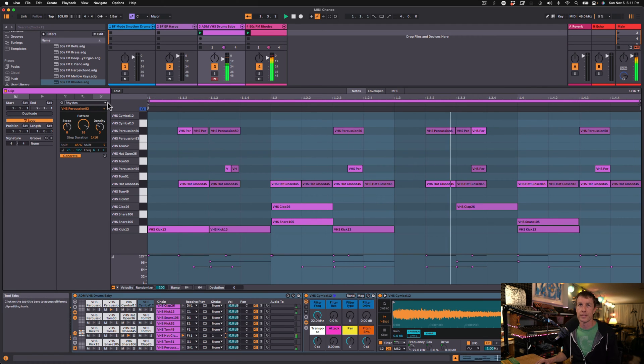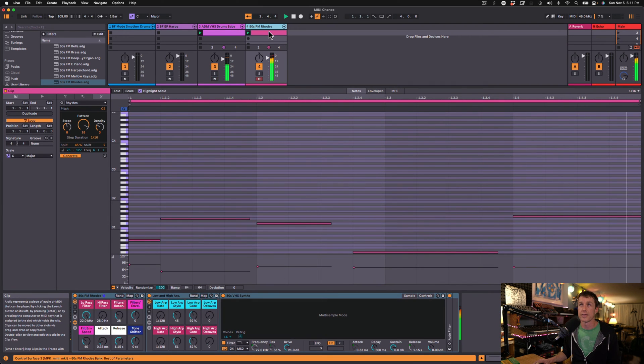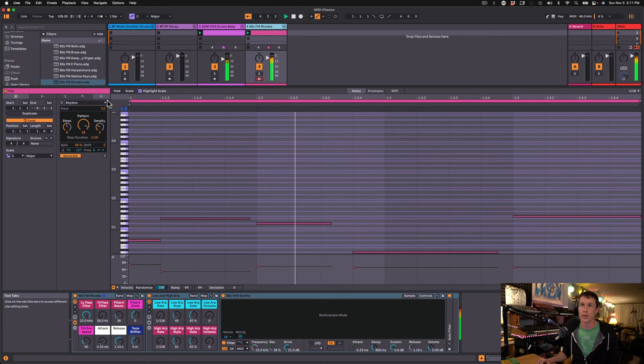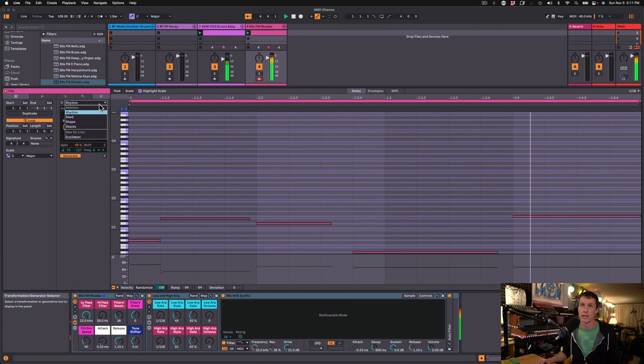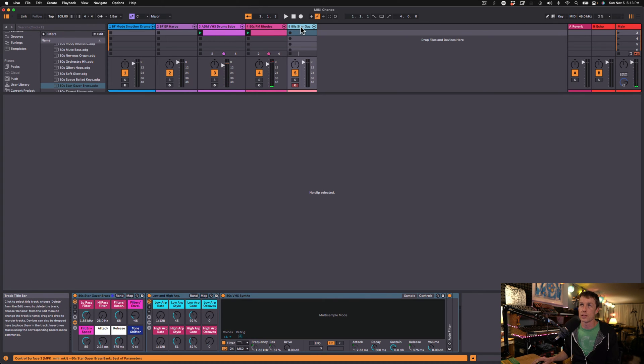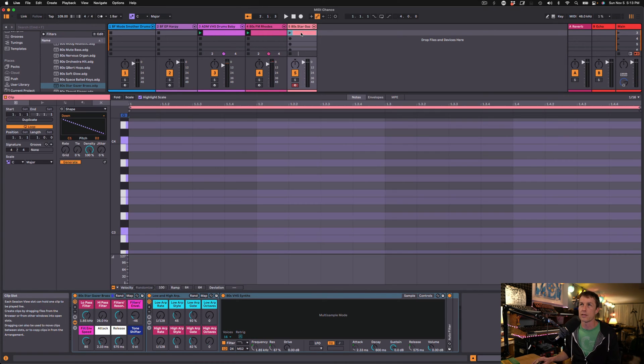Here's a drum beat I generated with Live's MIDI Generator Rhythm, and here is a bassline I generated with the Seed. So let's make some new melodies using this 80s Stargazer Brass from my VHS synth.